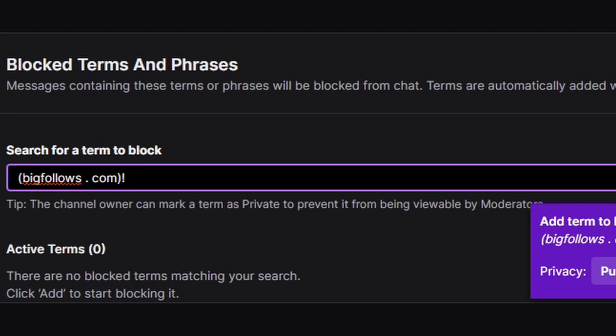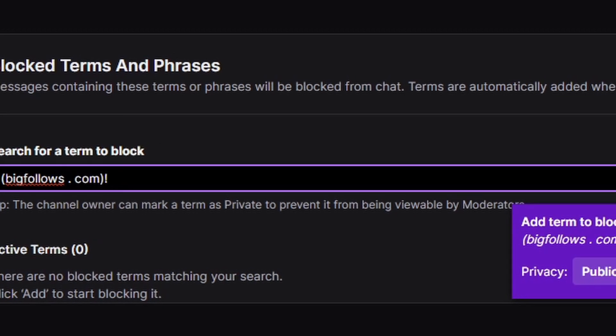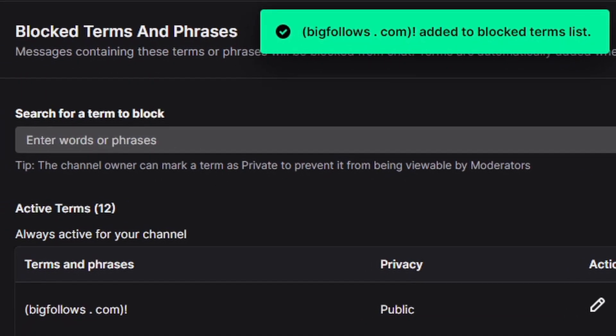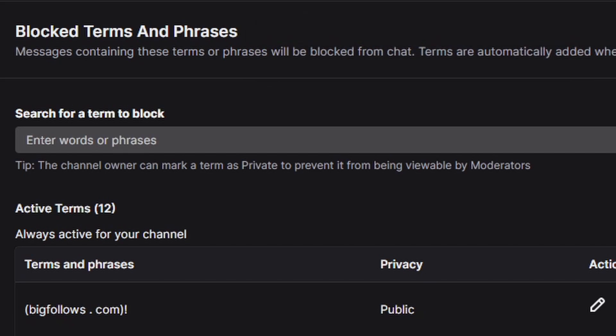They may have changed it by the time you see this video, so if they keep popping in your channel and this doesn't work, make sure you get the new phrase. So they'll never be able to type this in your chat — the auto mod will block it. I don't believe it bans the user though, so you'll still have to do that if you want to. Usually the bots will just hit once and then continue on. Ban that phrase and hit Add. So now BigFollows.com, the way that they type it, is banned from my chat. Cannot be used — that will get rid of them.